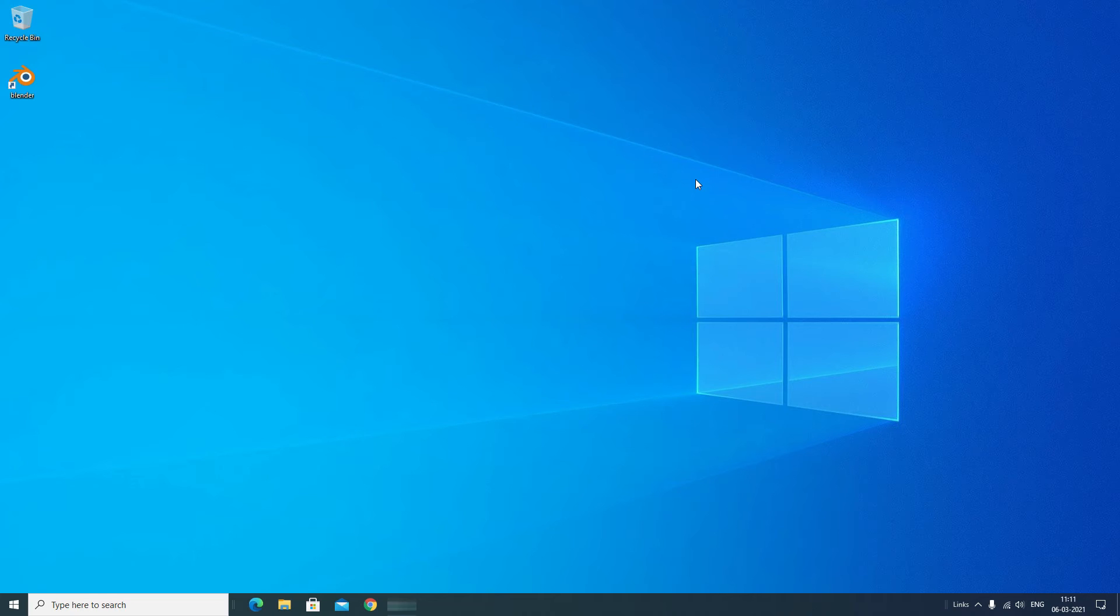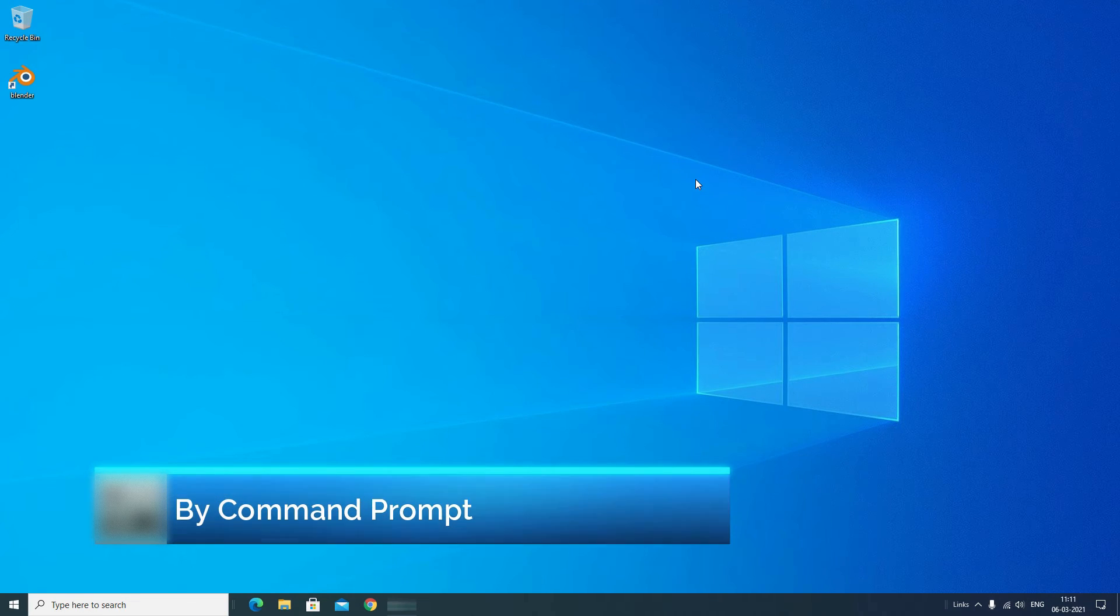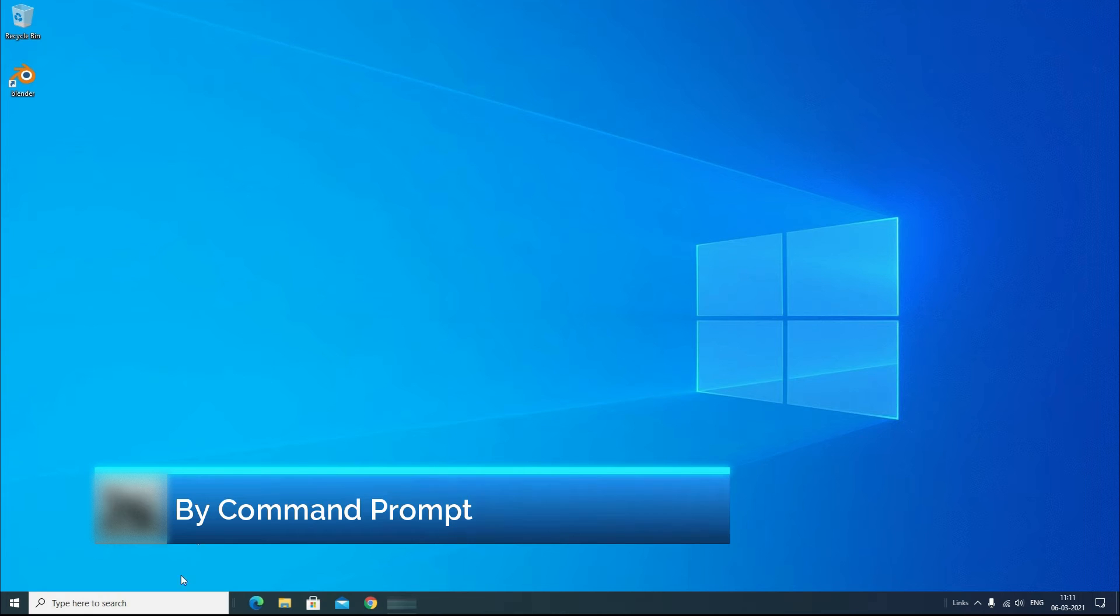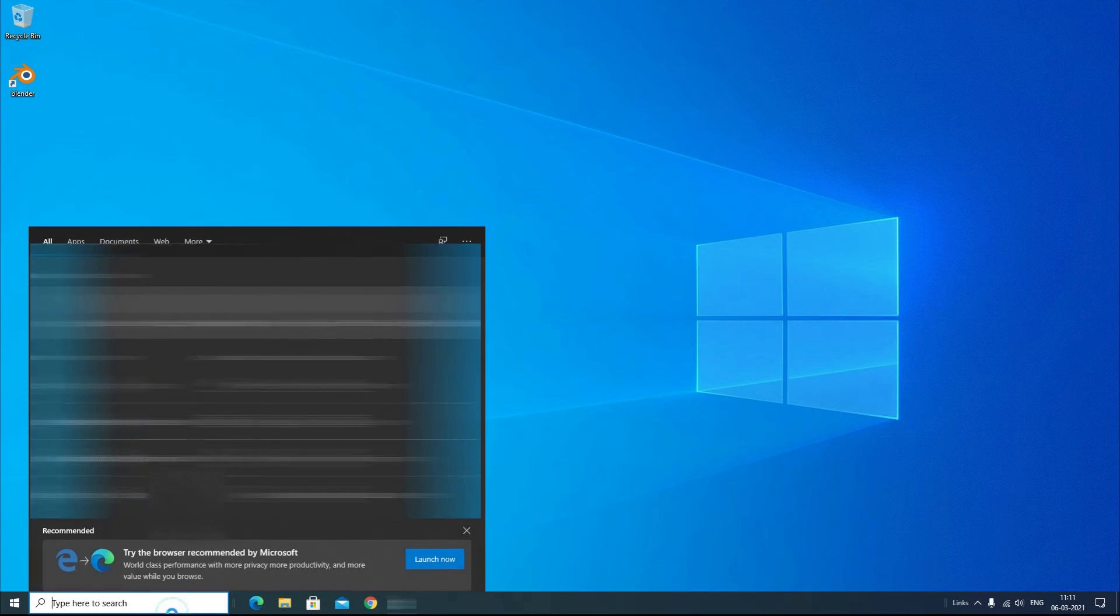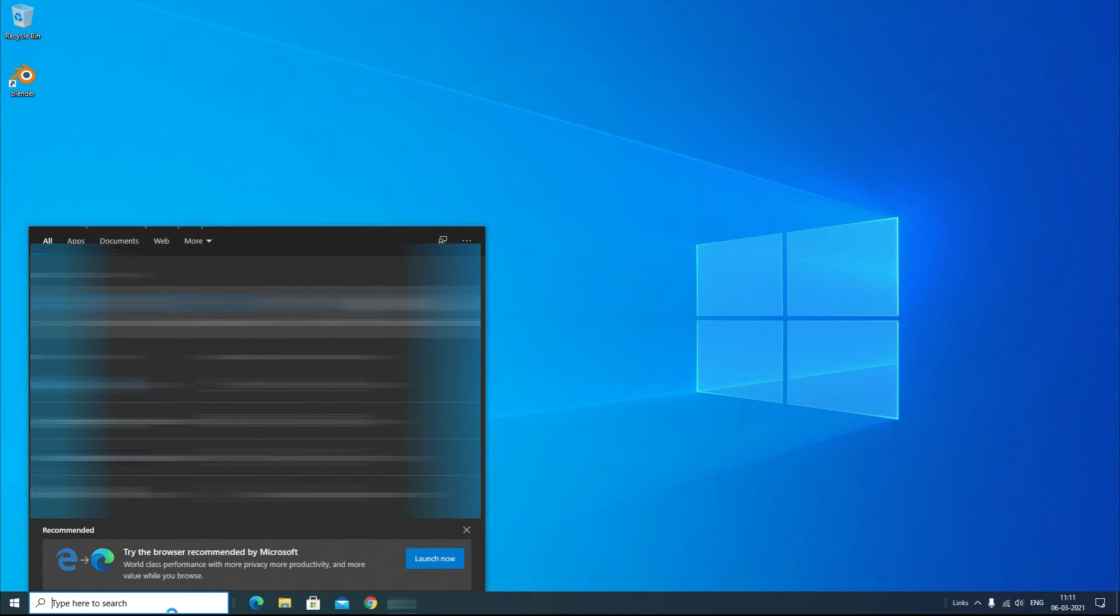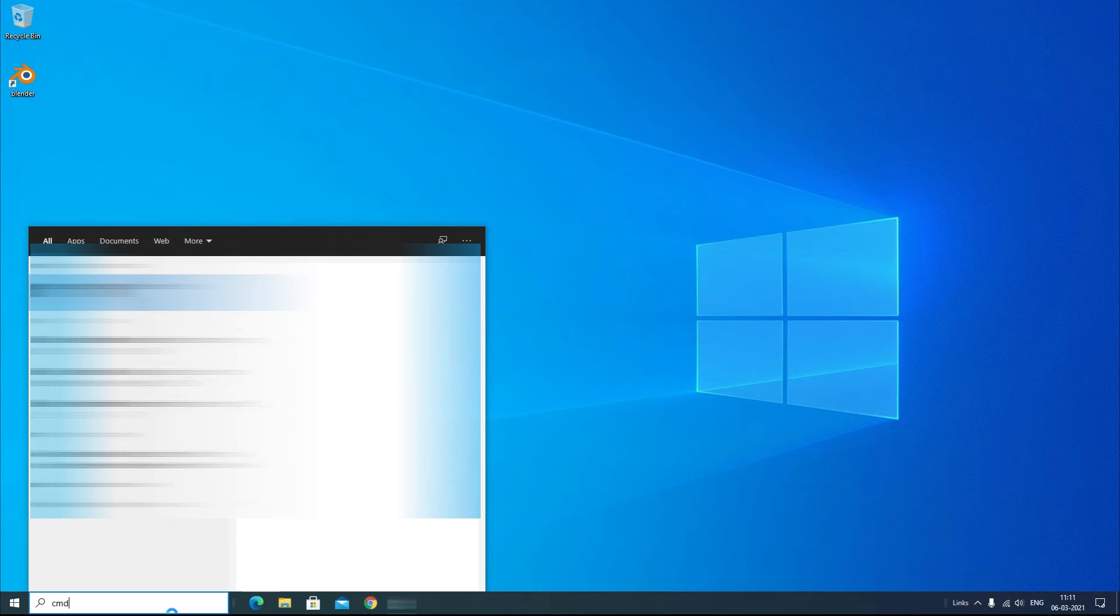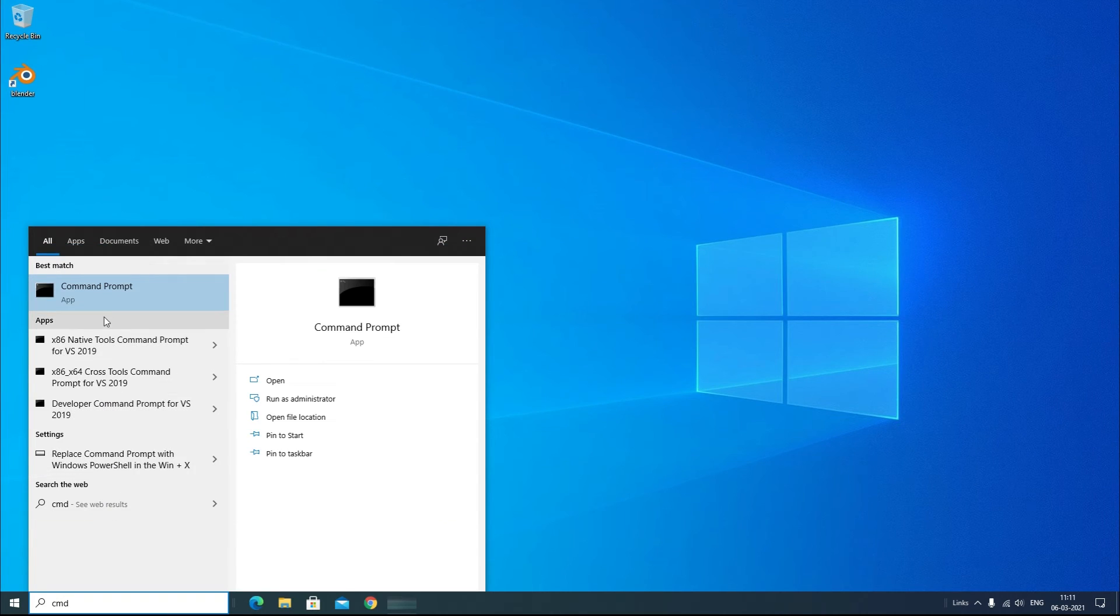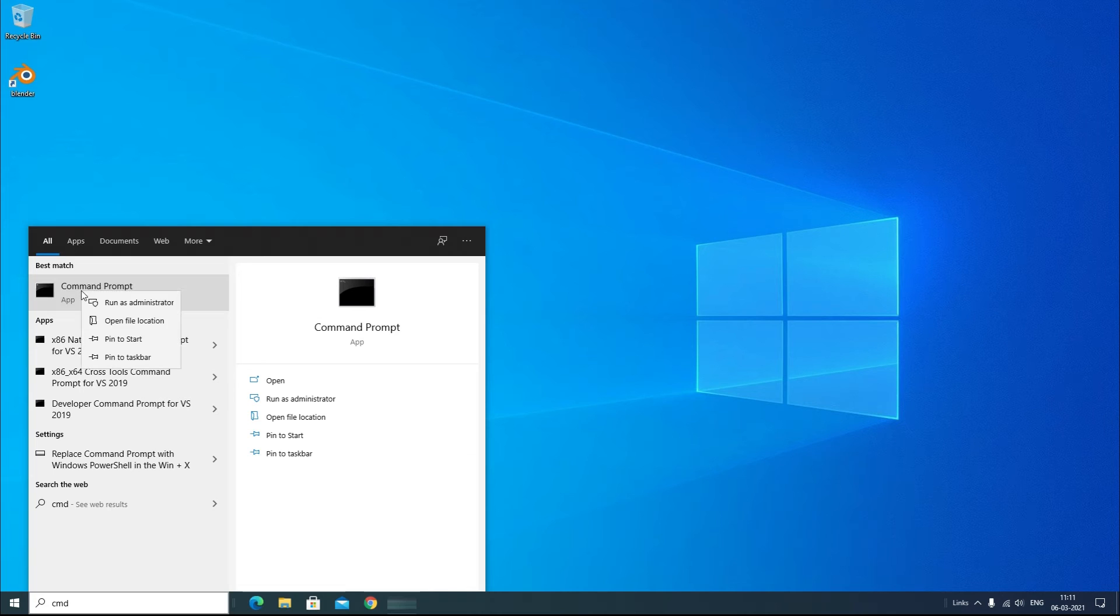That's it friends. Now we'll move to the second method, that is Command Prompt method. Again go to the search bar and type CMD. You'll find Command Prompt app. Here right click on that and open as administrator. Say yes.